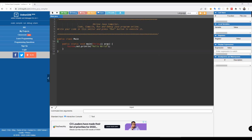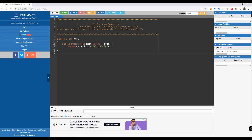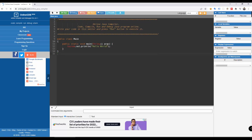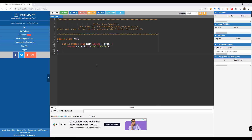For example, we have a variable called 'age' and we assign a value to it. In most cases we also define the type of the value we're going to save for that particular variable. In Java there are different types of variables: String, int, float, char, and boolean. We're going to use an online Java compiler to work with these variables.